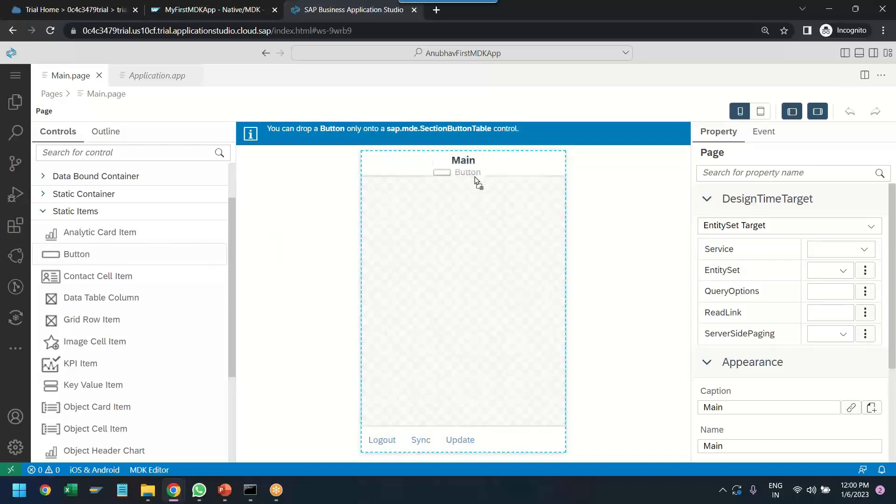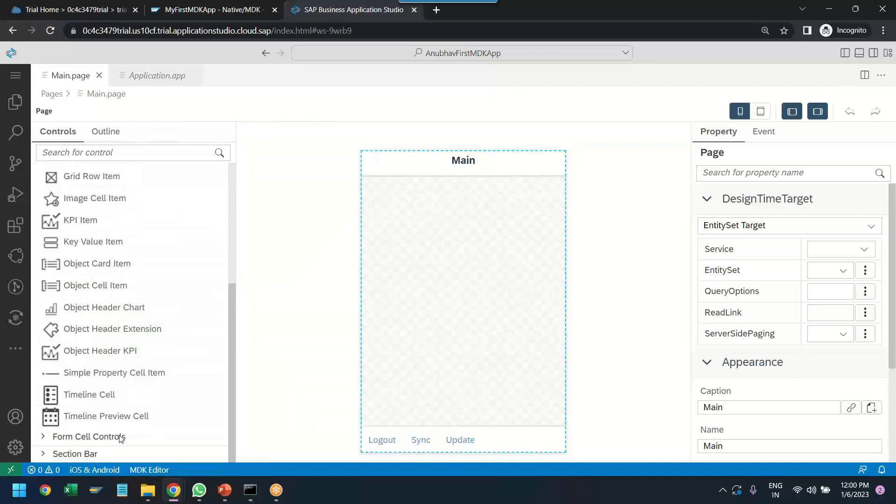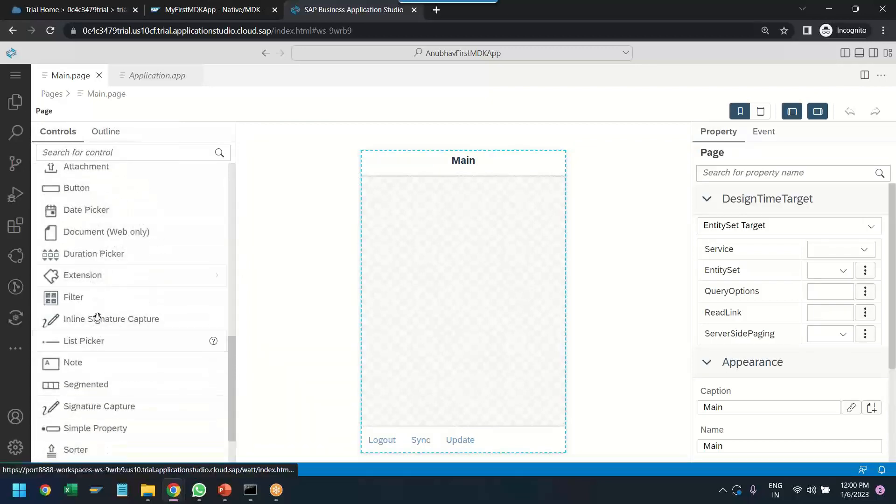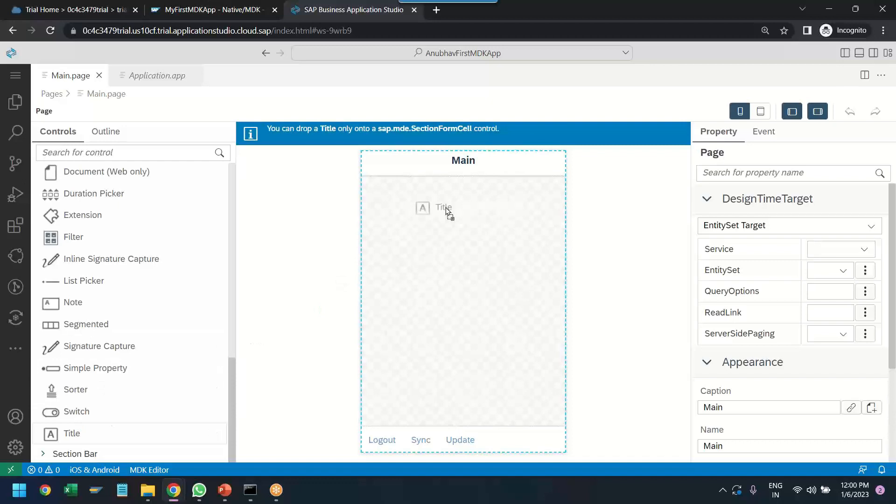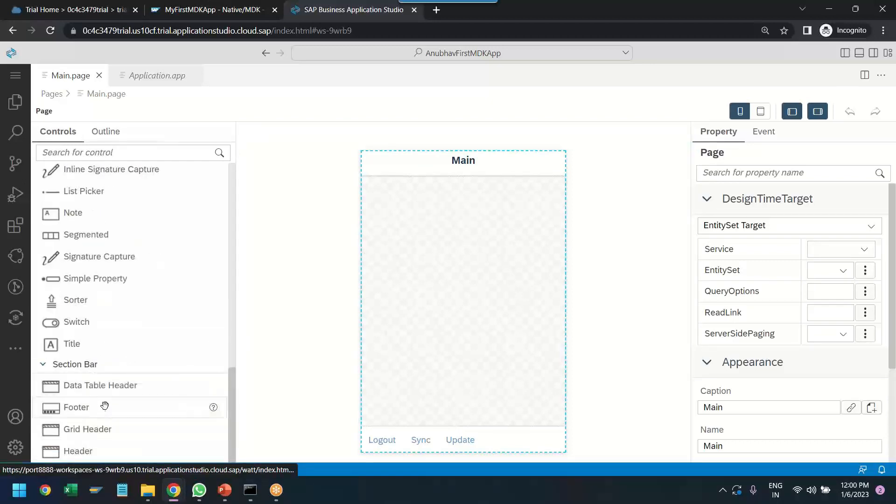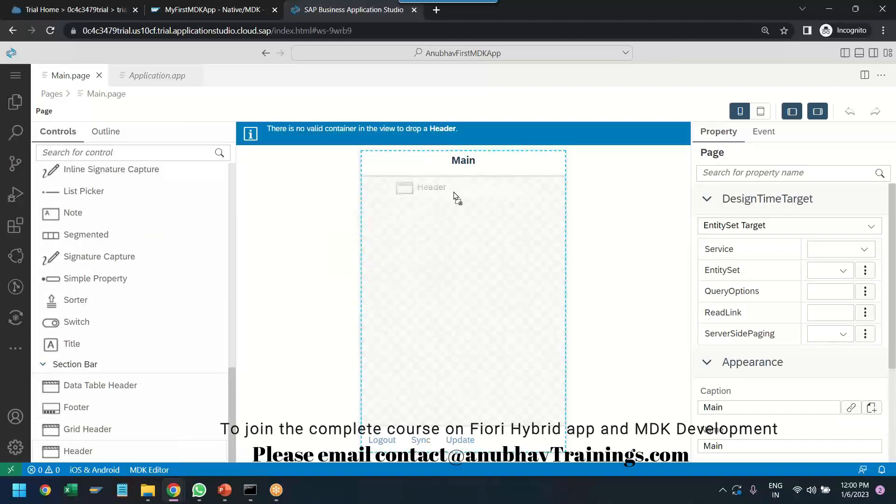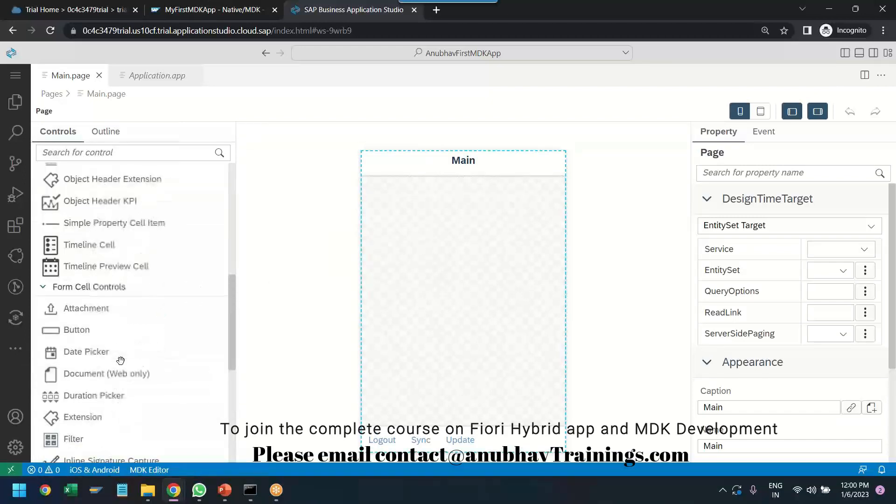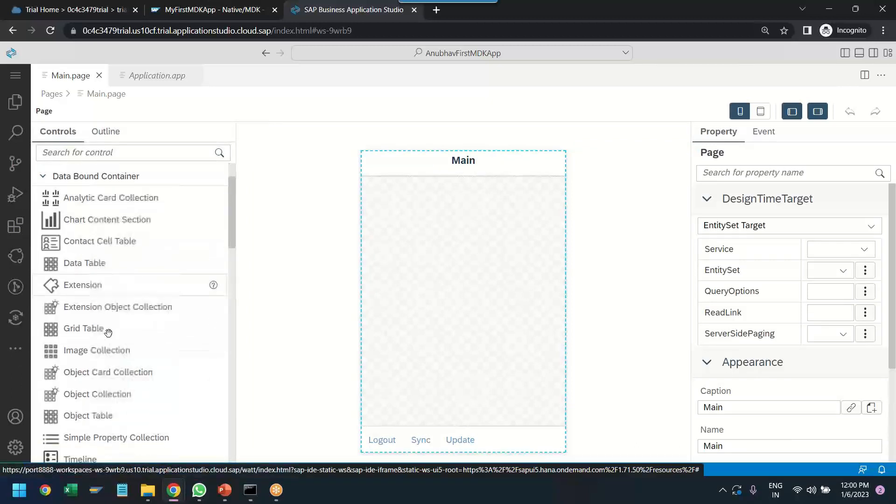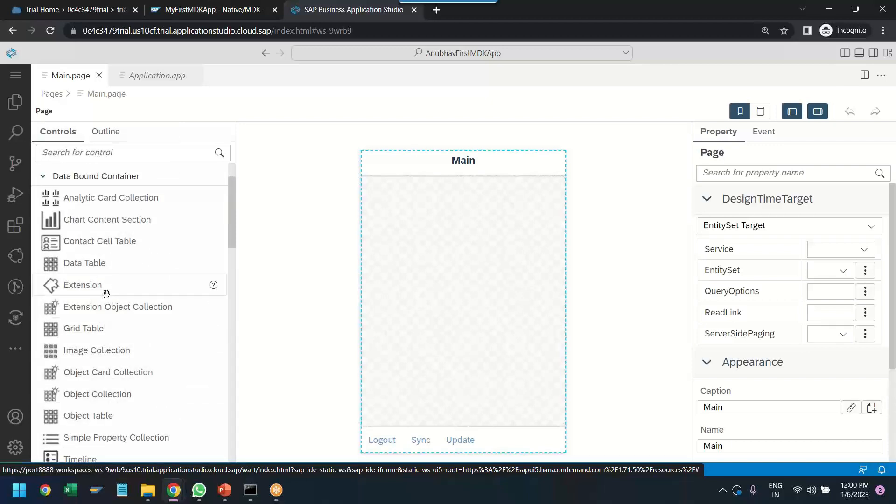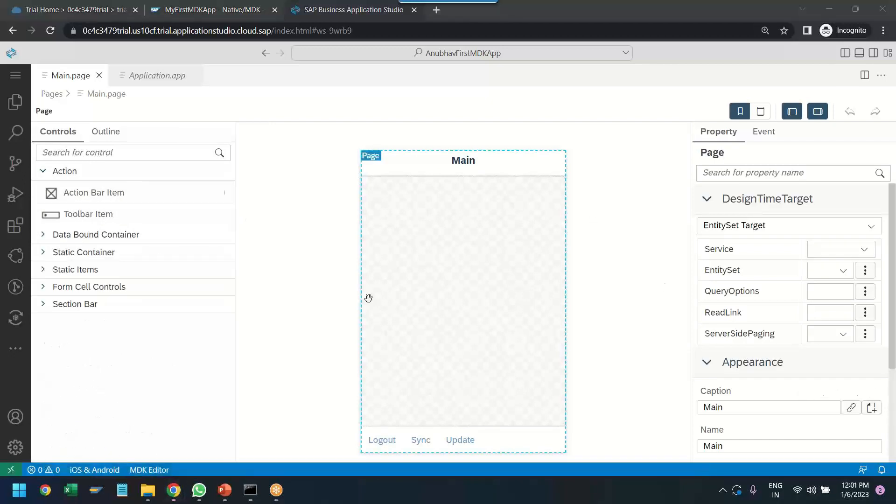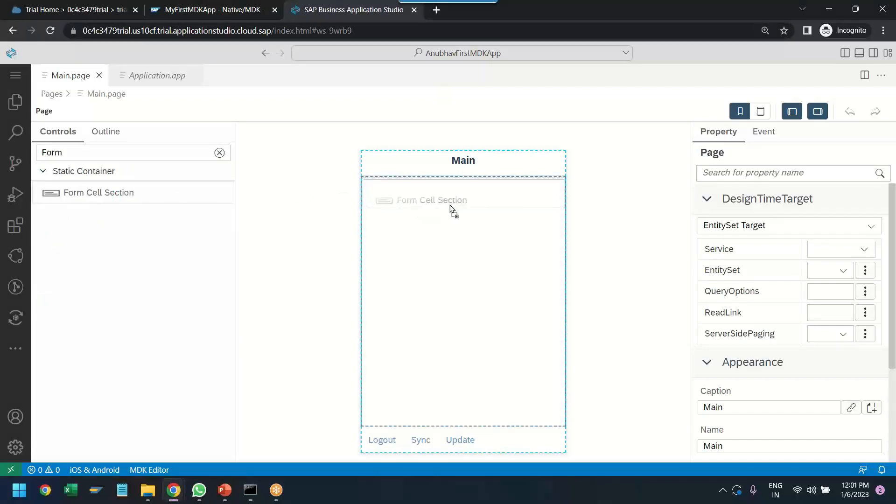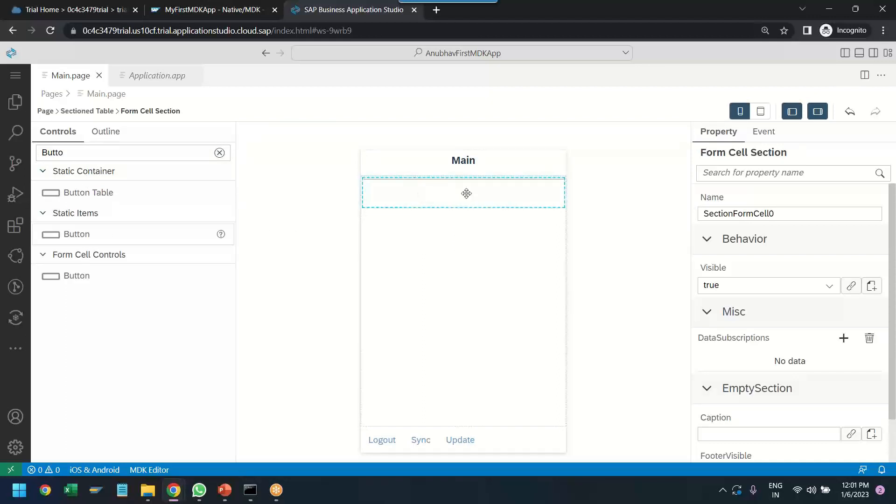So, you can see when I'm trying to add a button you can drop a button only on selection button table control so it is not allowing me. So let me first add a container or maybe I try to add first a container and then I will try to add a button or let's try to add a title. So we can't add a title. So we cannot randomly add any control of our choice. We need to first add some kind of a container to add the other controls. So you see data bound containers and in this we can add any of these containers. So I just add a form control, form cell selection, and then inside this I will try to add a button.